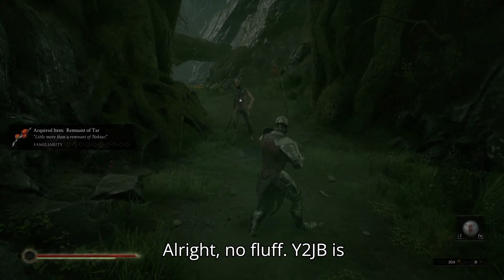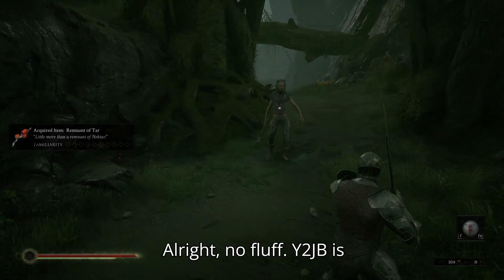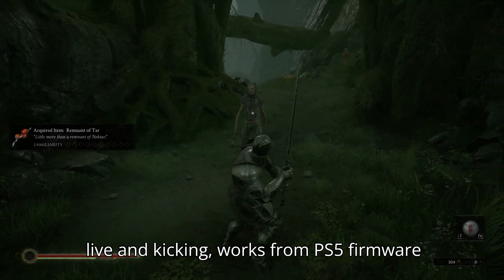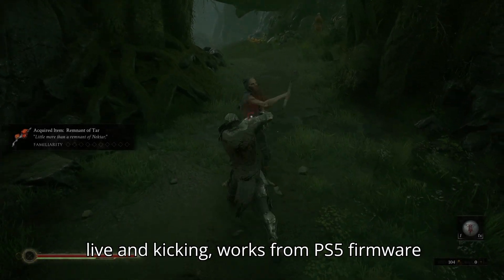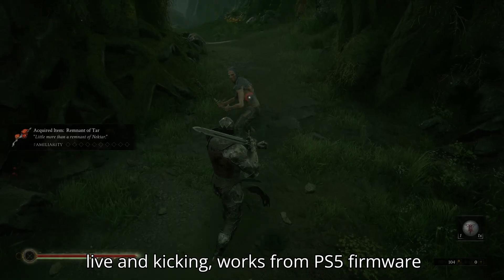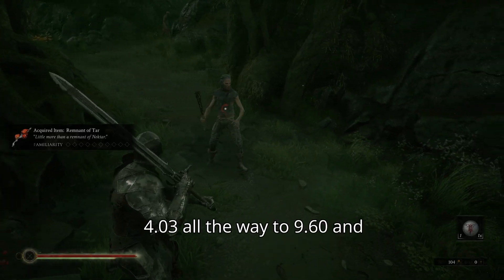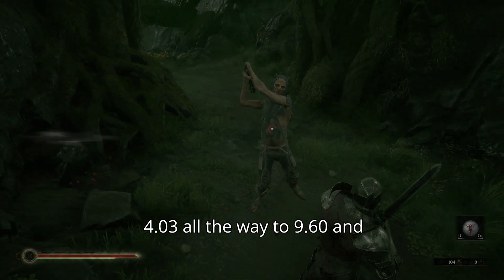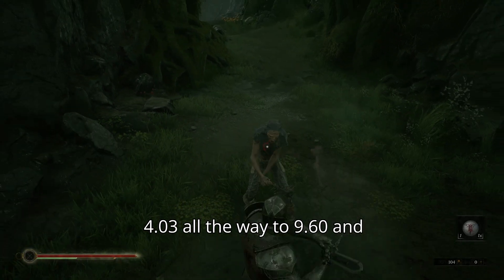Alright, no fluff. Y2JB is live and kicking.